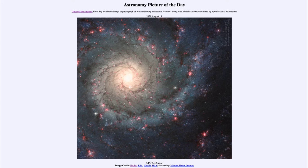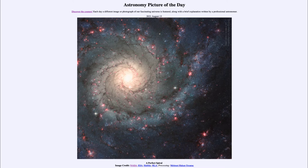...for August the 13th of 2021 is titled 'A Perfect Spiral.' What do we see here? This is an image of a spiral galaxy known as M74. This is what we call an SC galaxy. Spiral galaxies are classified with a capital letter S and then the lowercase letter A, B, or C depending on how tightly wound the arms are and how large the central bulge is.